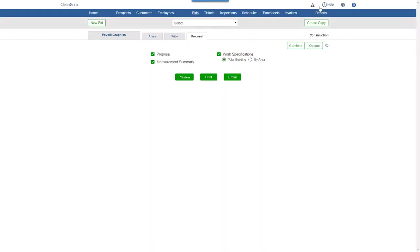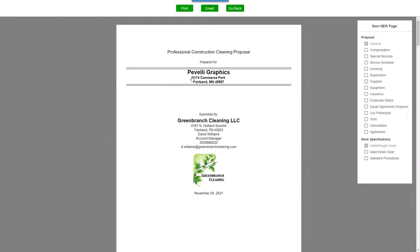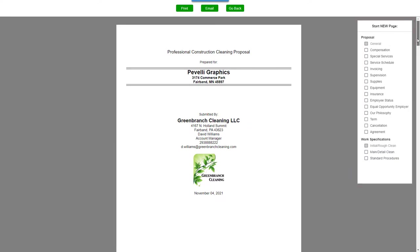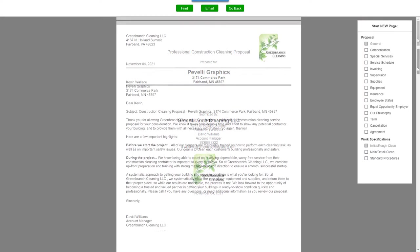Plus, you can choose which reports you want to include in your bid. Click Preview and you can adjust the page layout here on the right before printing or emailing your proposal.